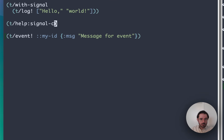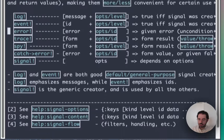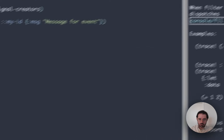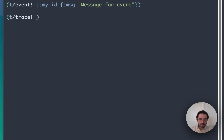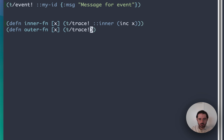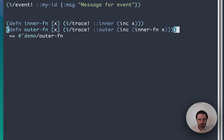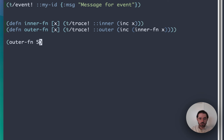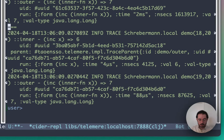Let me show you one of the other types of signal creators, which is 'trace'. Trace creates a signal like all the others, but it is particularly useful for tracing program flow through your program, especially when you've got nested forms. Let me create an example: we have an inner function and an outer function wrapping it, and I'm going to trace something in each. In principle, if we call outer function with 5, we're expecting two things to go to output — two signals are actually going to output.